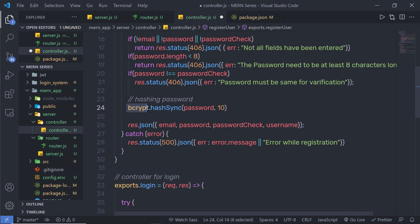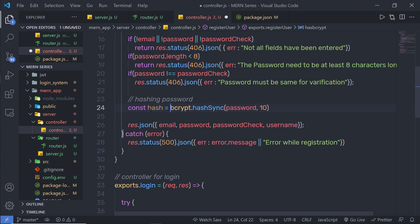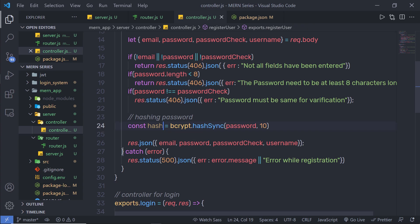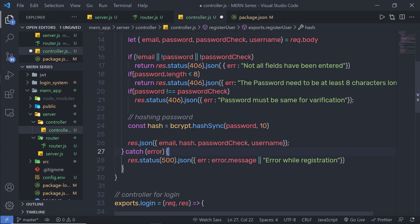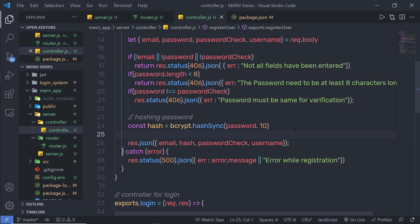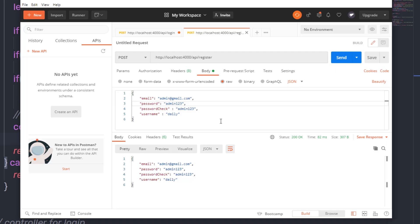bcrypt is going to return the hash value, so I'm going to store that in a variable: `const hash = bcrypt.hashSync(password, 10)`. Once I have the hash value, I'm going to return it in the response instead of the plain password. Let me save the changes, go back to my Postman testing tool, click send to make a POST request using the same password — and now my password is converted into a hash value.